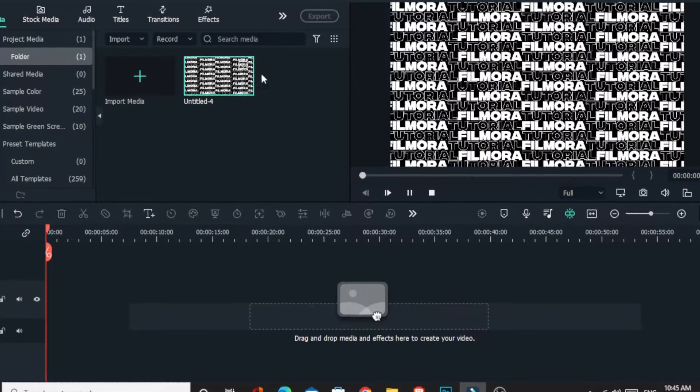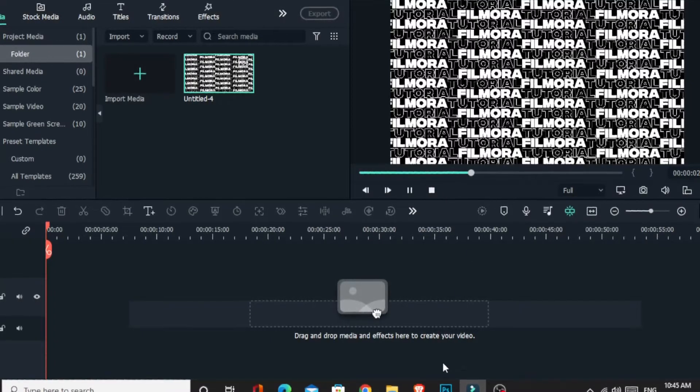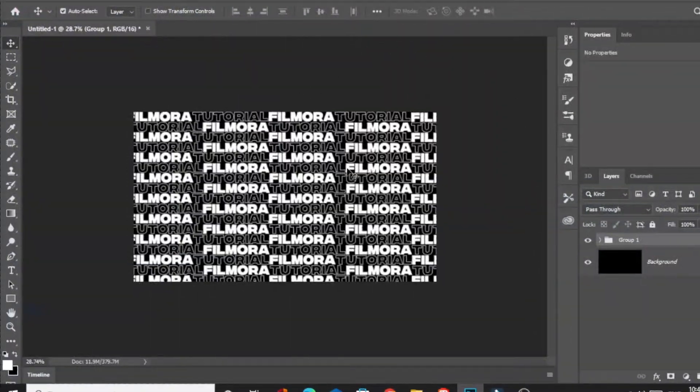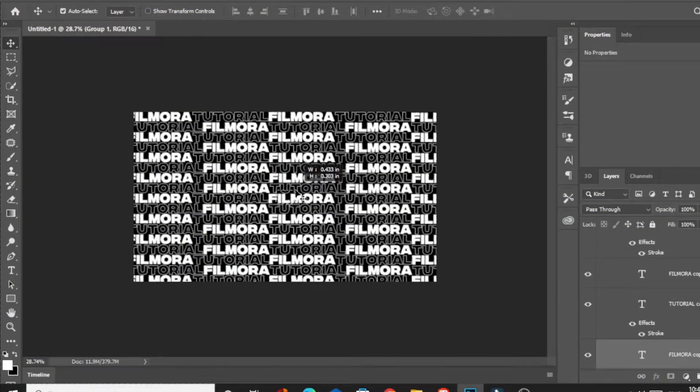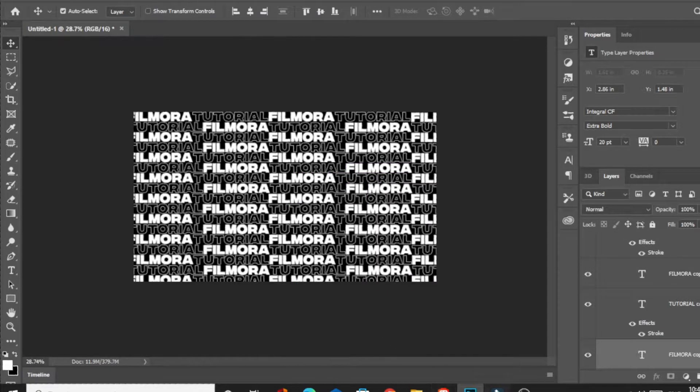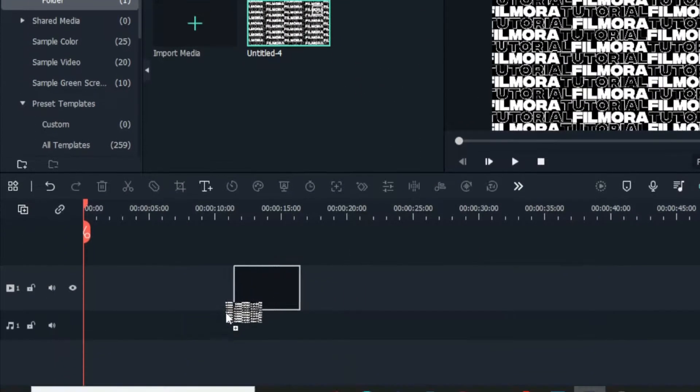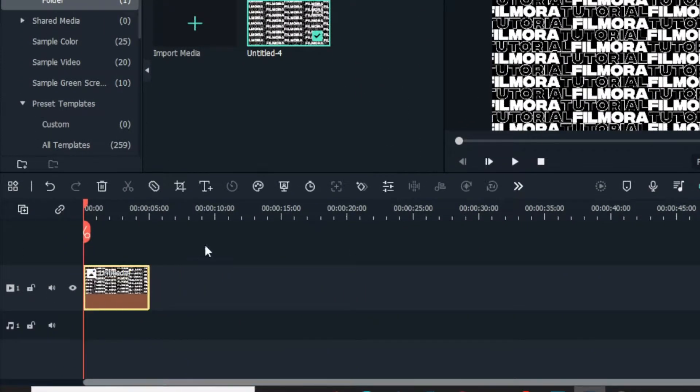Okay, you can see I add my images to Filmora. I made this image using Photoshop. Now I add this image to the timeline.